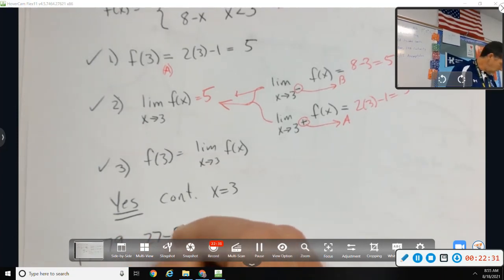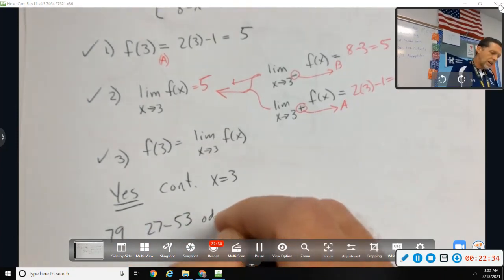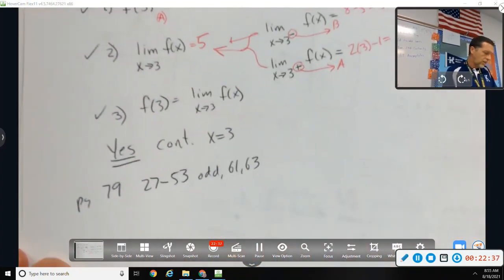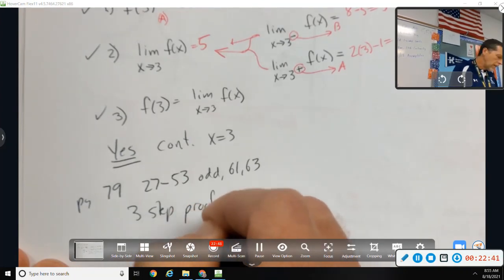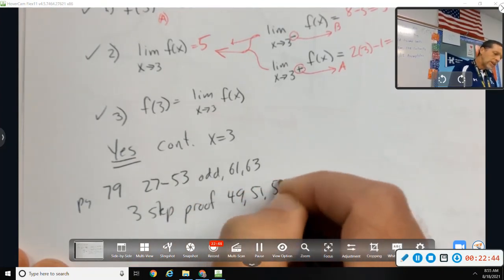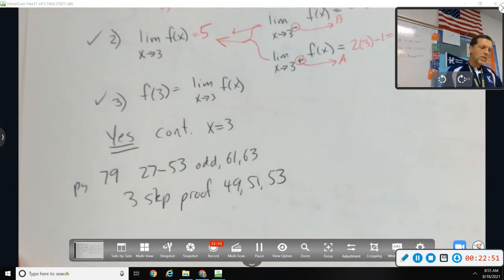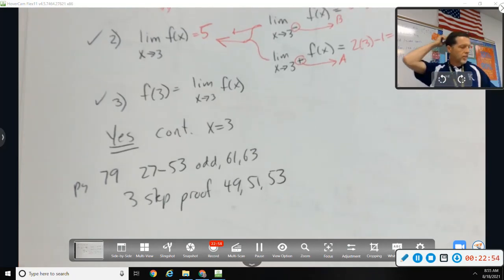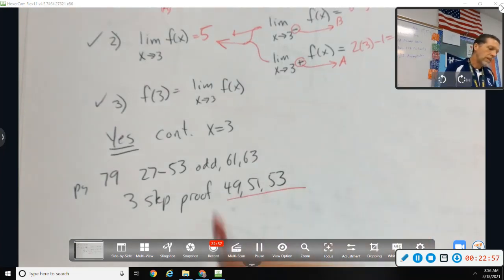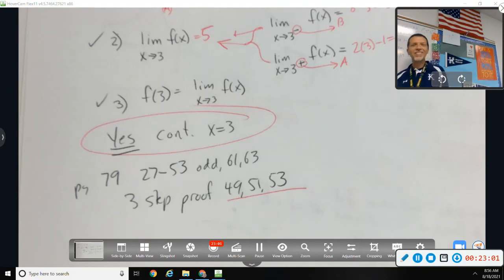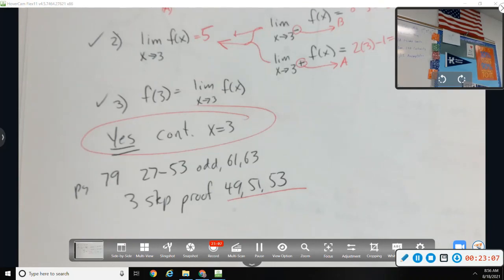Homework: page 79, problems 27 to 53 odd, 61 and 63. I want the three-step proof for problems 49, 51, and 53. On the test, when I ask for the three-step proof, people often do everything right but forget to give the conclusion — 'yes it's continuous' or 'no it's not.' Make all your arguments, but always give the conclusion.